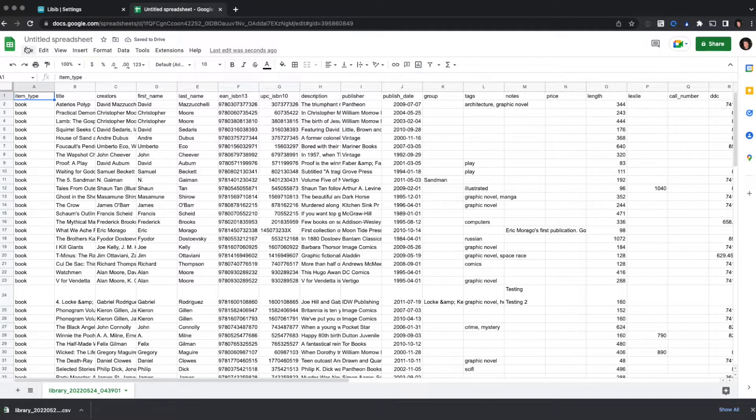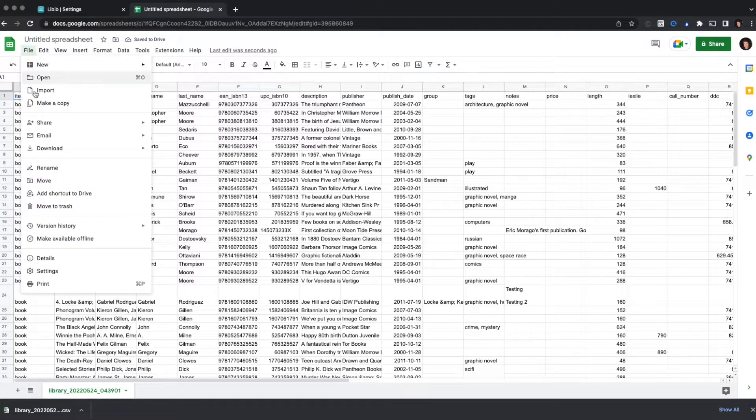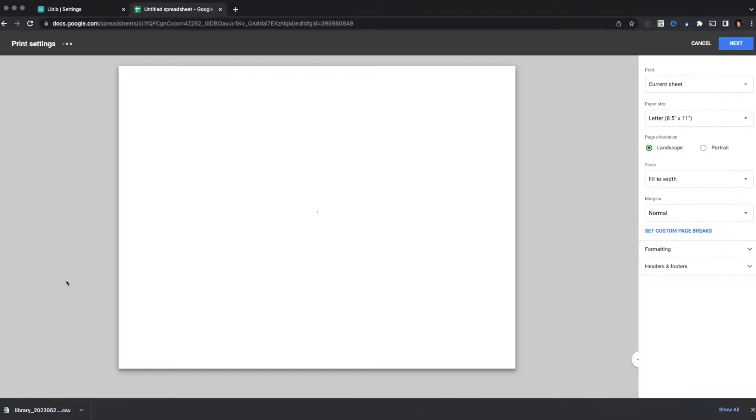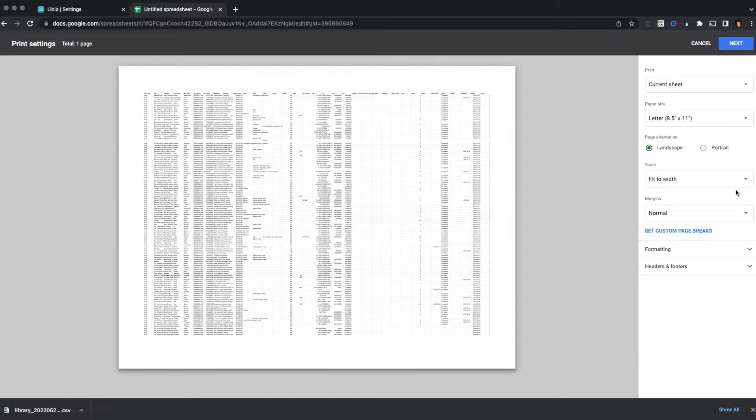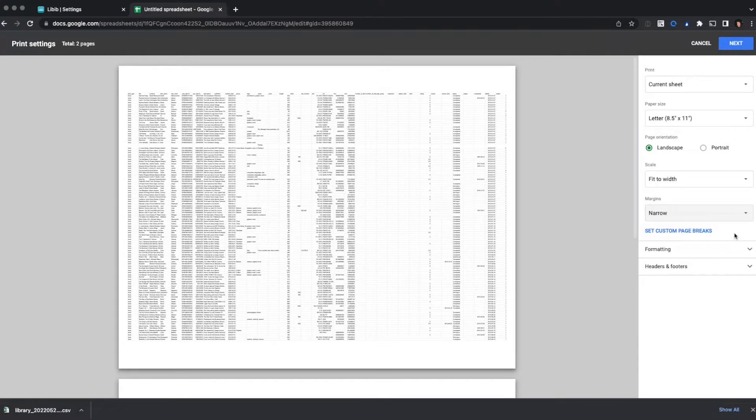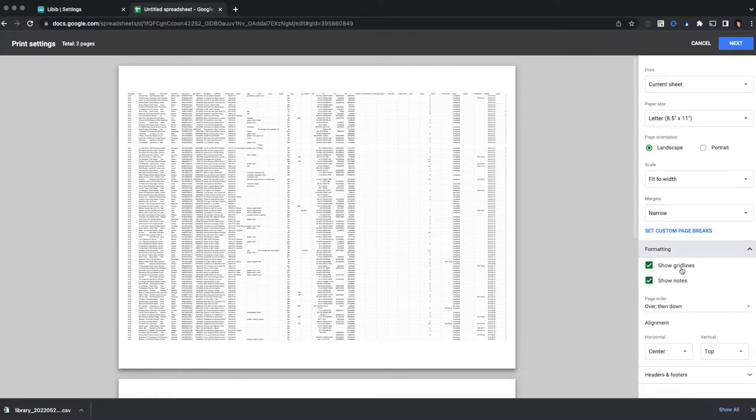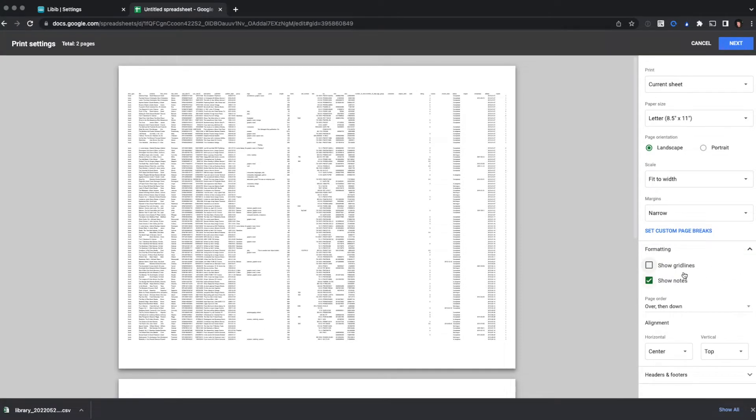Now that my data has been imported, I can go to File, Print, and it's going to let me set up my print. I like to make a couple changes. I want to make my margins narrow. I also like to hide my grid lines.